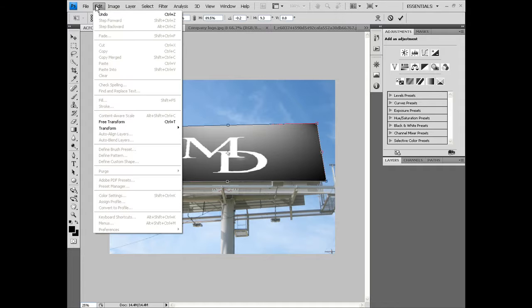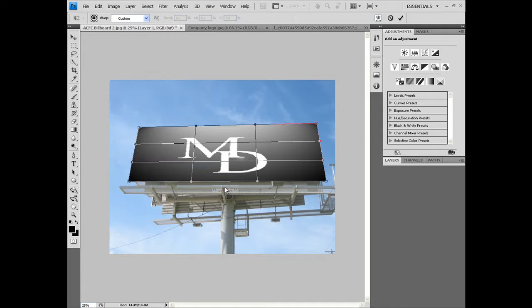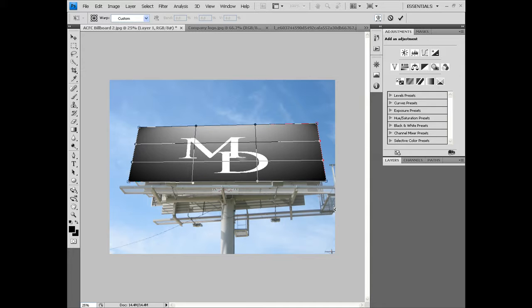You're going to go Edit again, Transform, Warp. I want to do a couple more points and you pretty much have it. There it is.